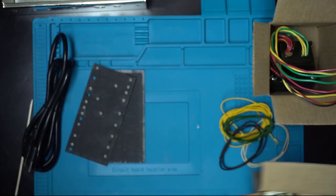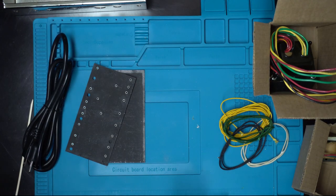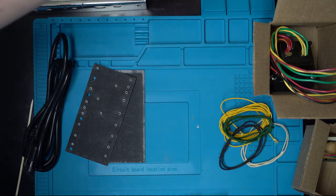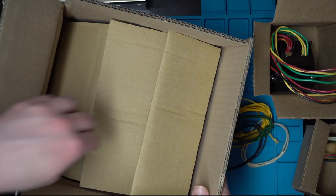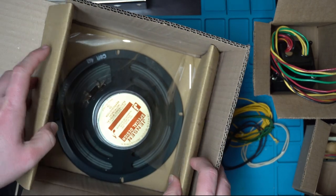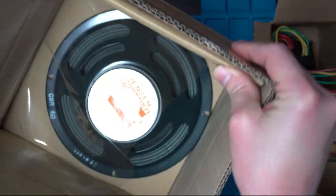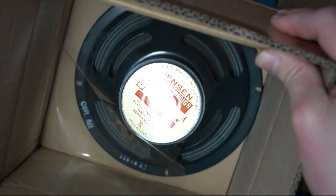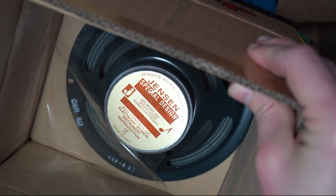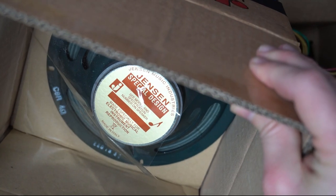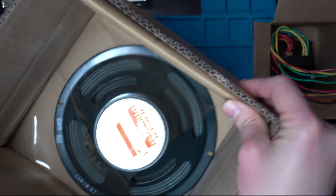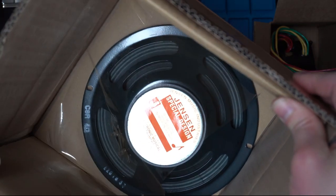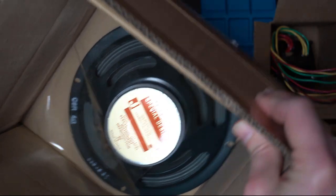Next, the speaker. It's an Italian-made Jensen, an 8-inch speaker. It doesn't say what model it is, just Jensen special design. Jensen speakers have been around forever and are known to be pretty good, so this seems to be a pretty decent speaker to be included with the kit.